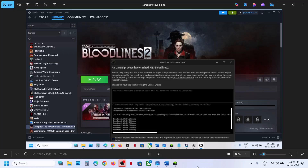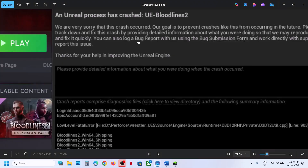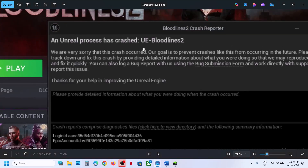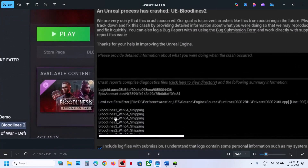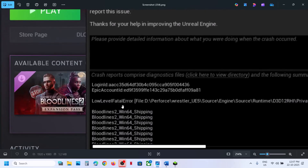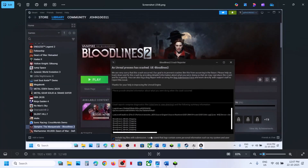Hello guys, welcome to my channel. Today in this video I'm going to show you how to fix the error 'Unreal Process Has Crashed' in Bloodlines 2 — it's a low level fatal error or fatal error.